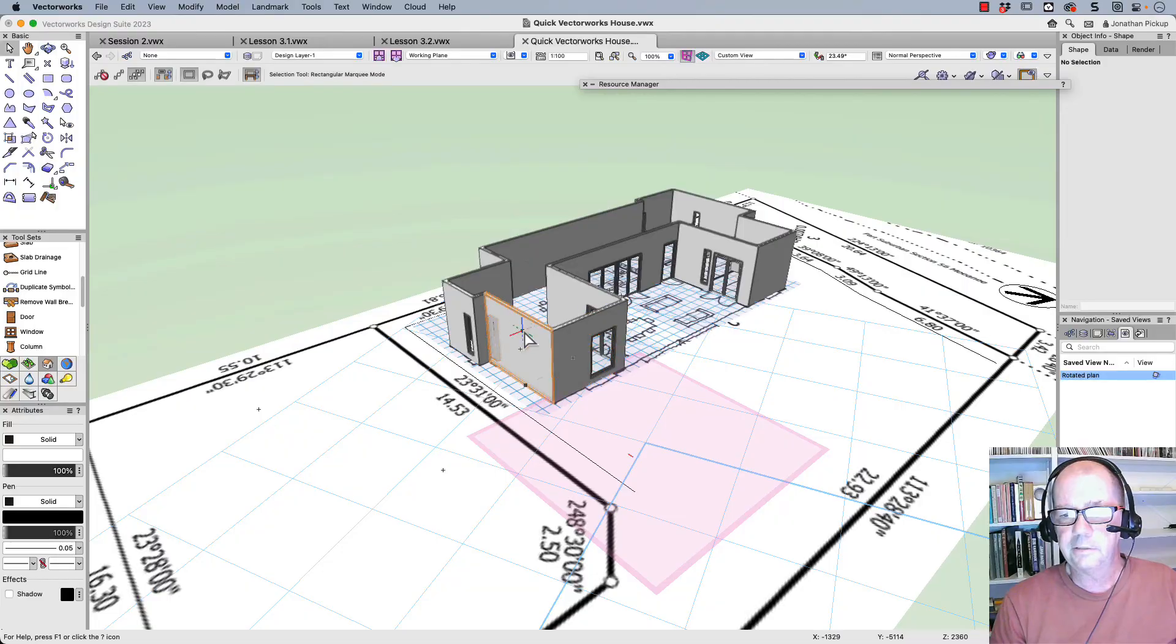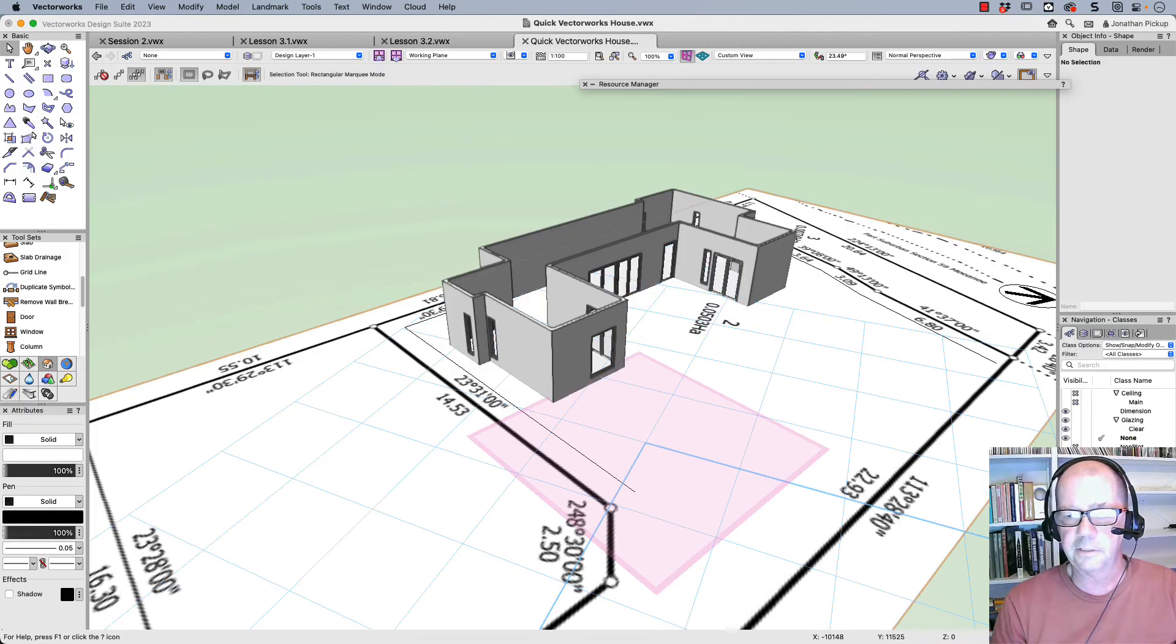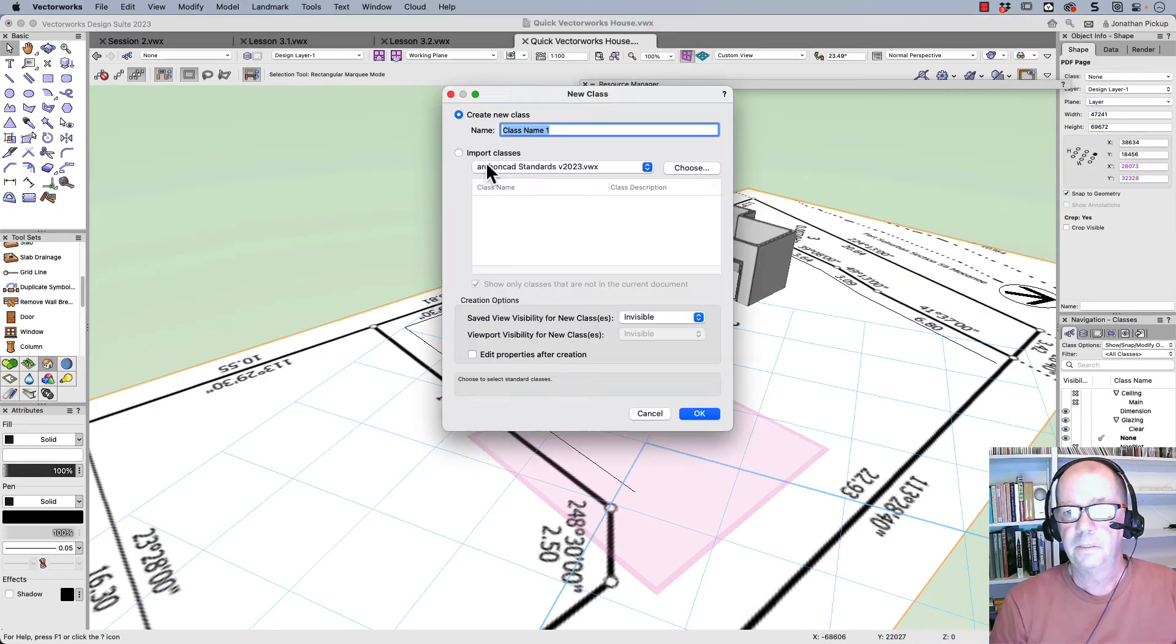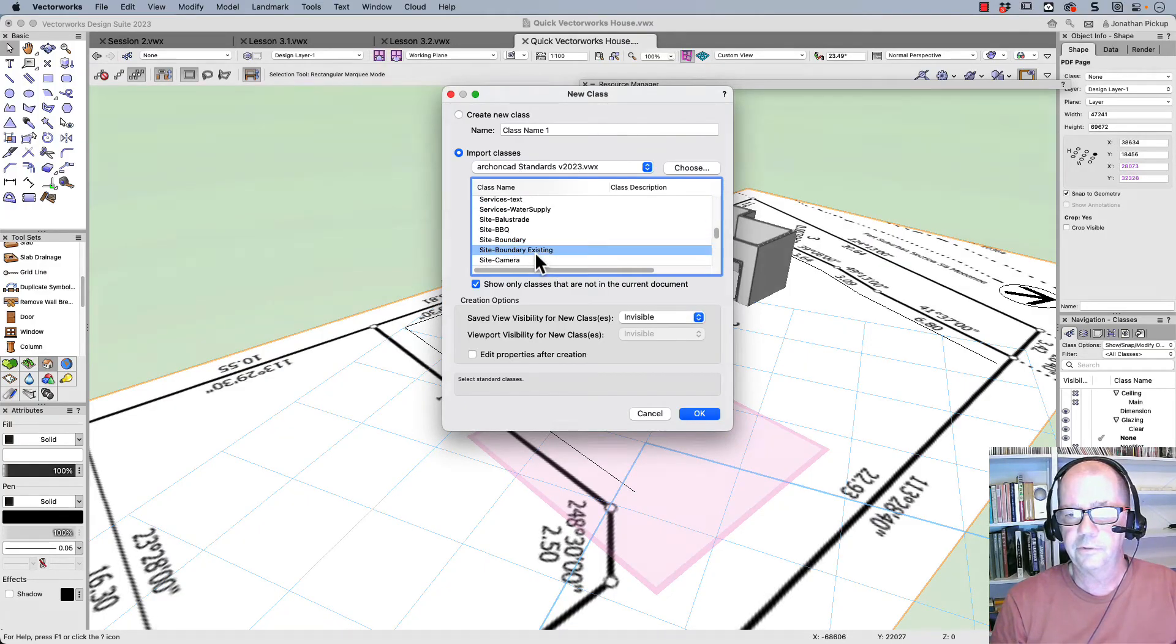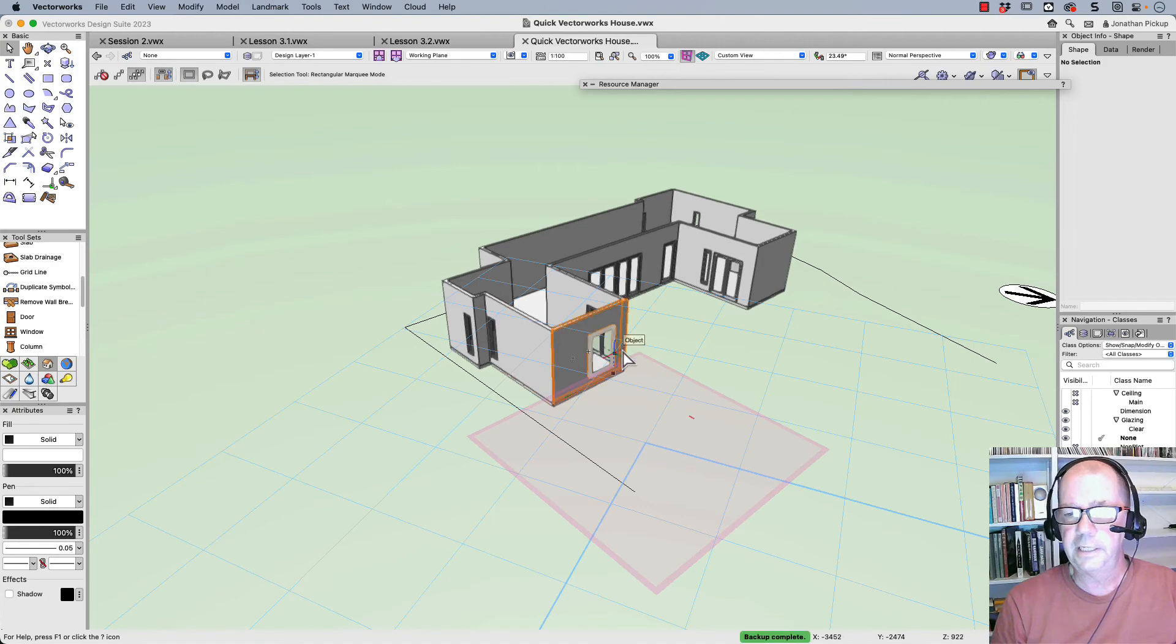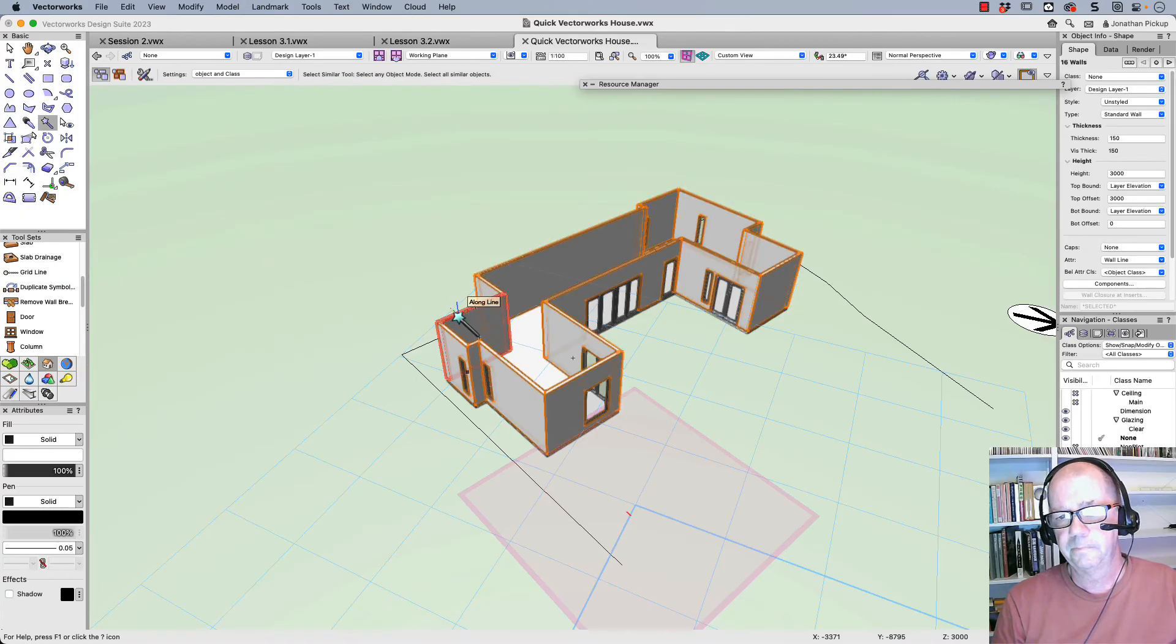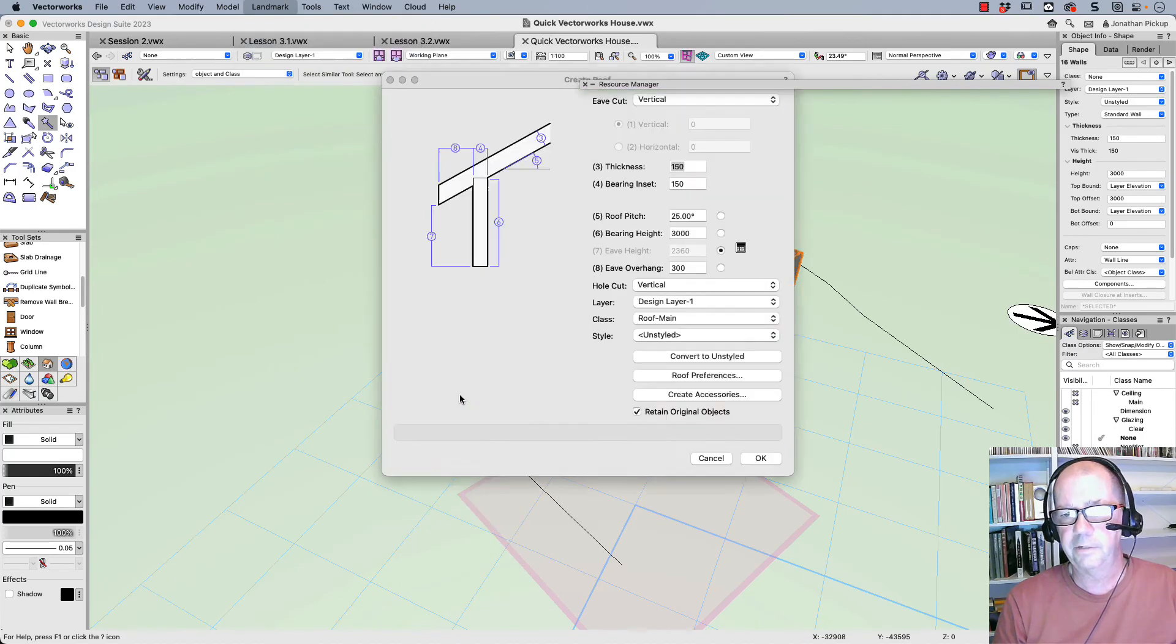So now it's time to put the roof on. Now what I'd like to do is to start hiding some of this information. So let's hide the site scan. And this is my site boundary. So let's create a new class. We're going to import a class. We're going to look for site and we're looking for site boundary. And I'll choose that one, site boundary existing. And I'm going to hide that. So now you can see my floor slab underneath. There it is. Select all of our walls. Landmark, architectural, and let's create a roof. It's a vertical eaves, 25 degrees, the bearing height two and a half meters.